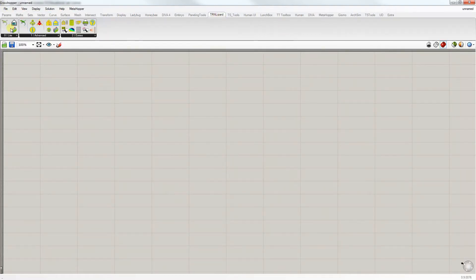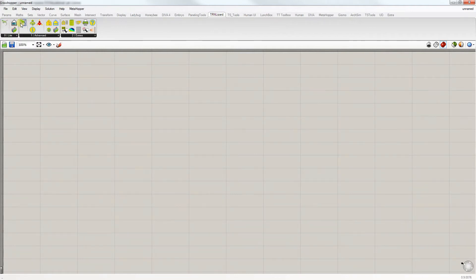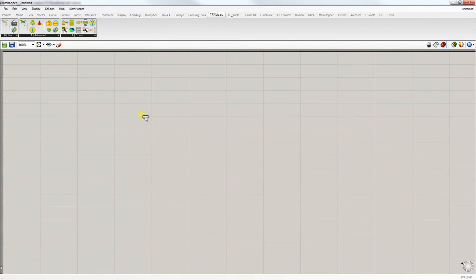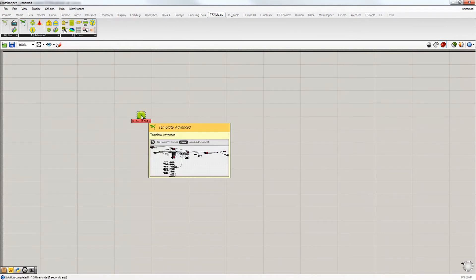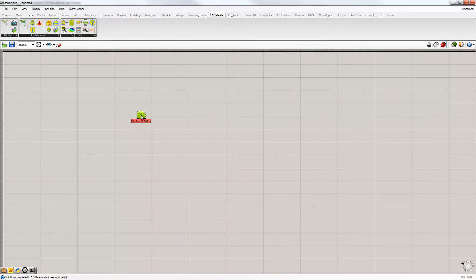We have two predefined templates, TranLizard Lite and TranLizard Advanced. For this video, we're going to show you how to work with TranLizard Advanced templates. So drag and drop the TranLizard Advanced component onto the Grasshopper canvas and double click to enter the components.